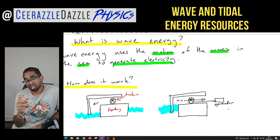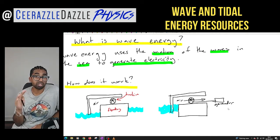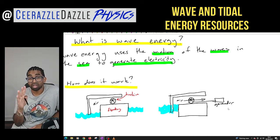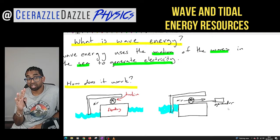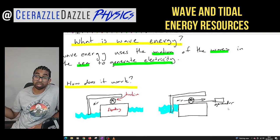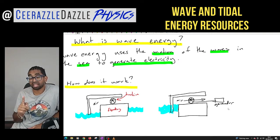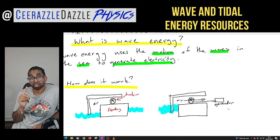Loads of students get confused — they think it's the water which moves through the turbine. No, in wave energy it's the air which moves through the turbine. Make sure you understand that.